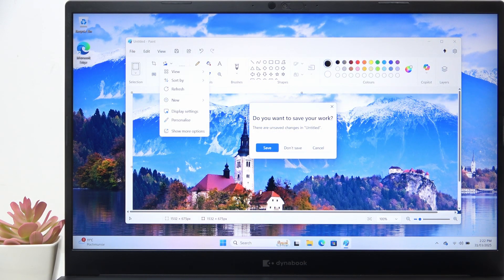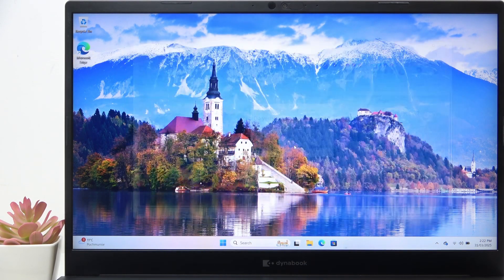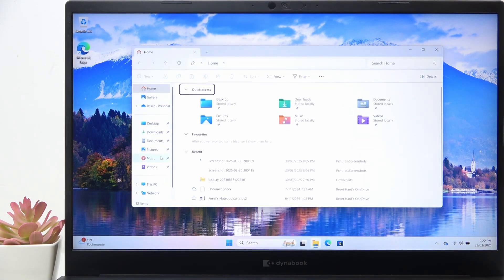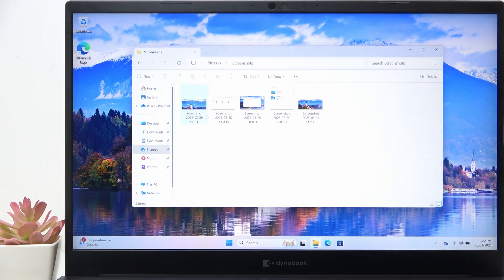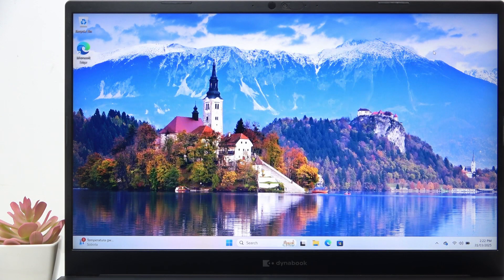You don't really have to do that since it's automatically saved to File Explorer in Pictures and Screenshots, where all of your screenshots are sorted by date.